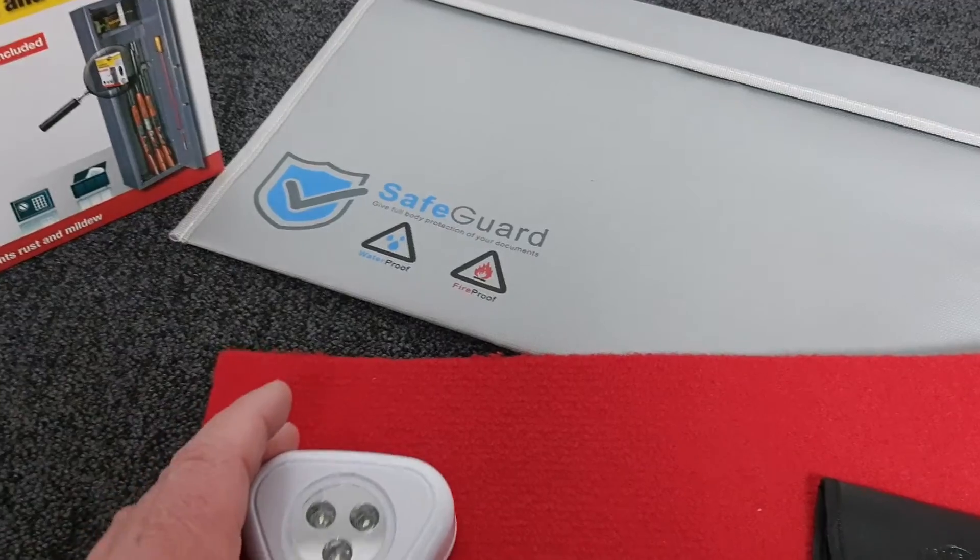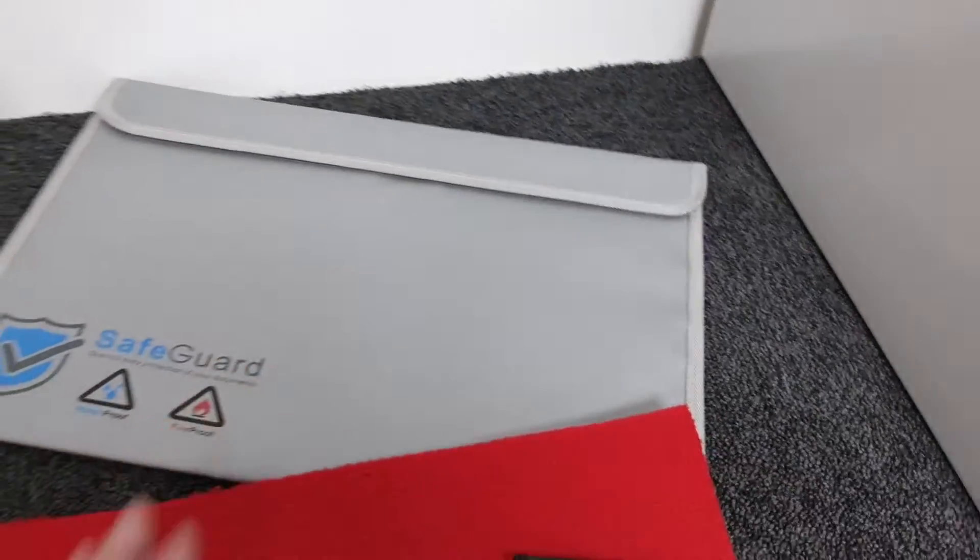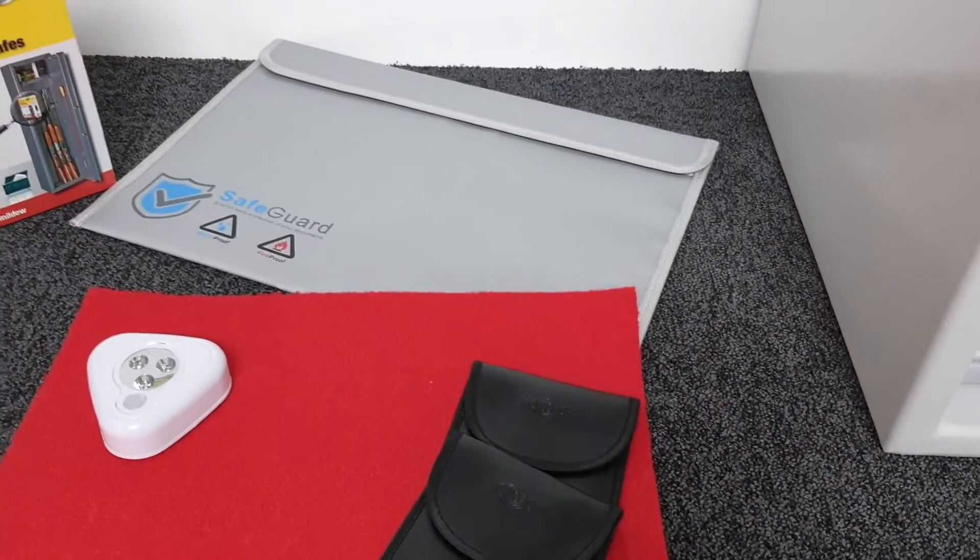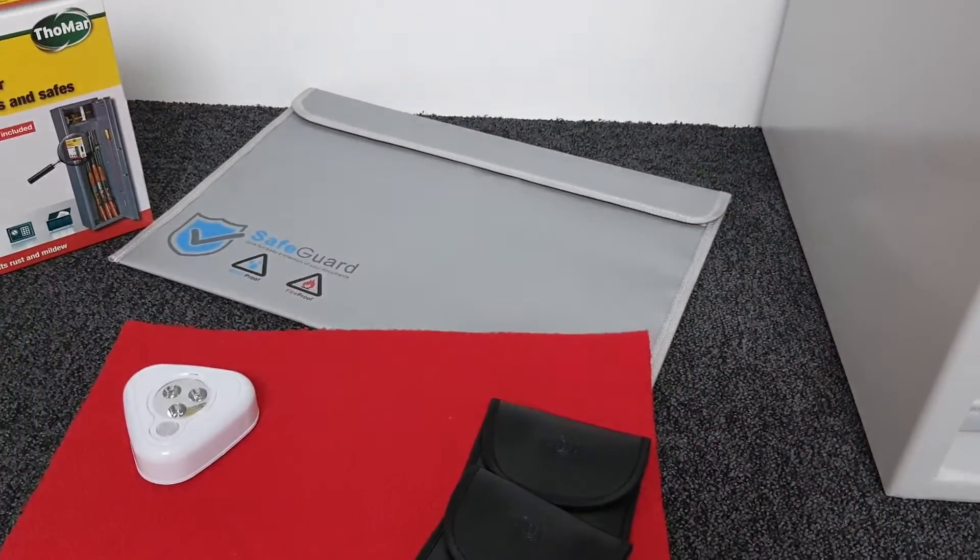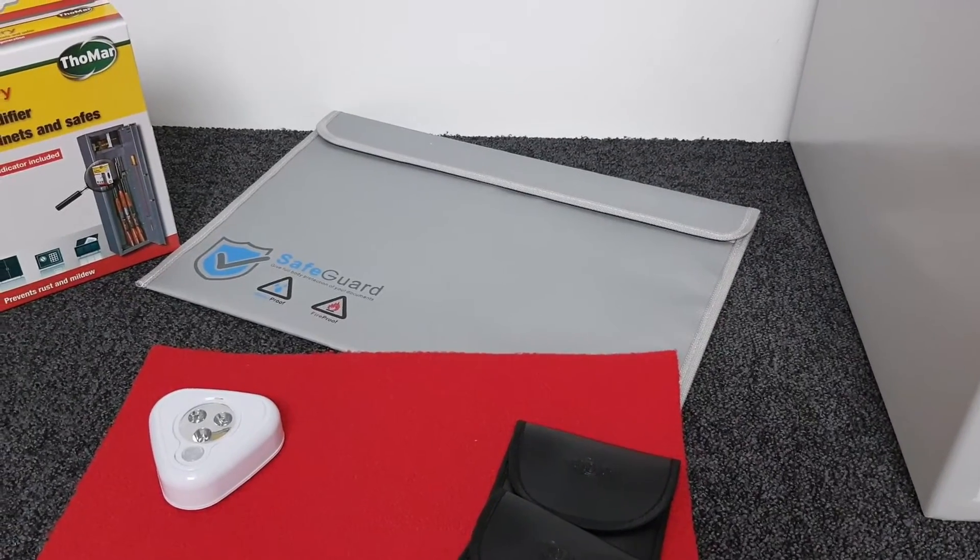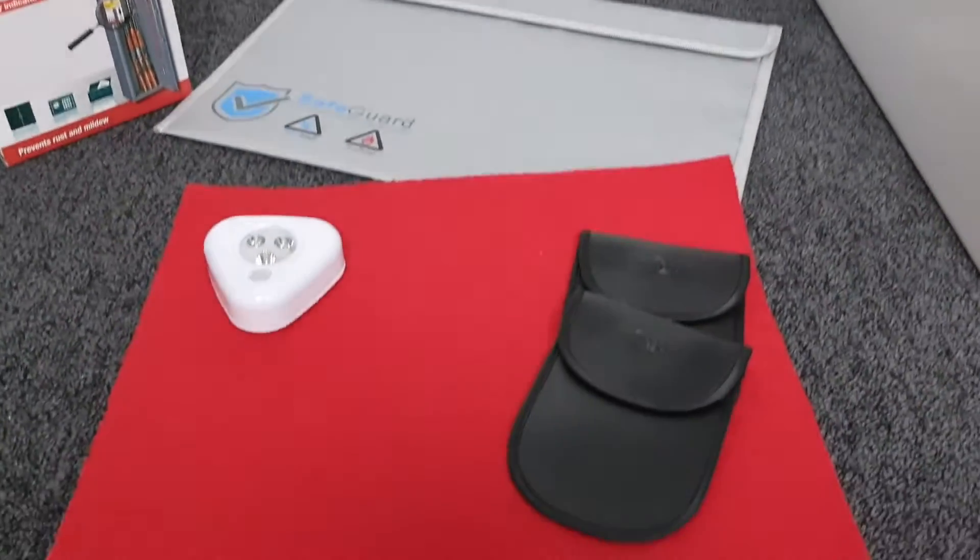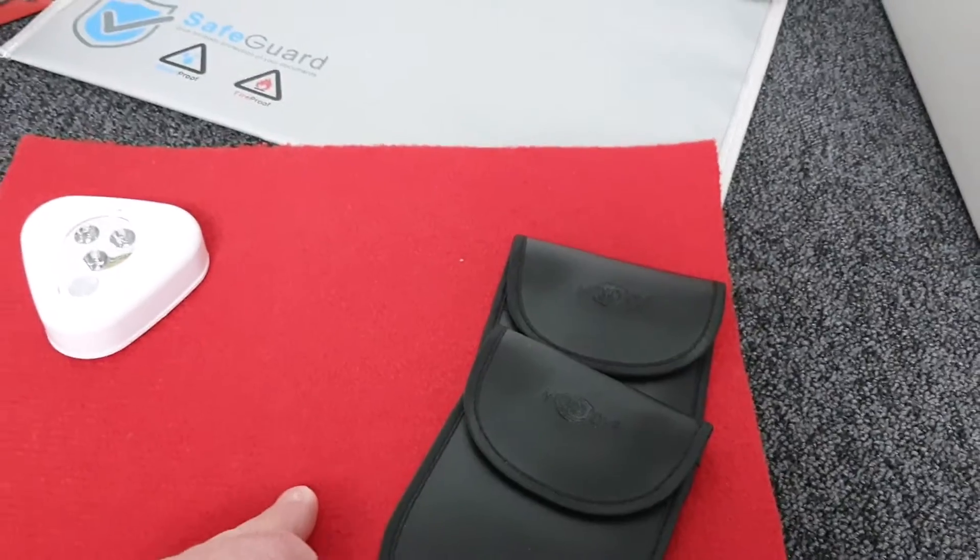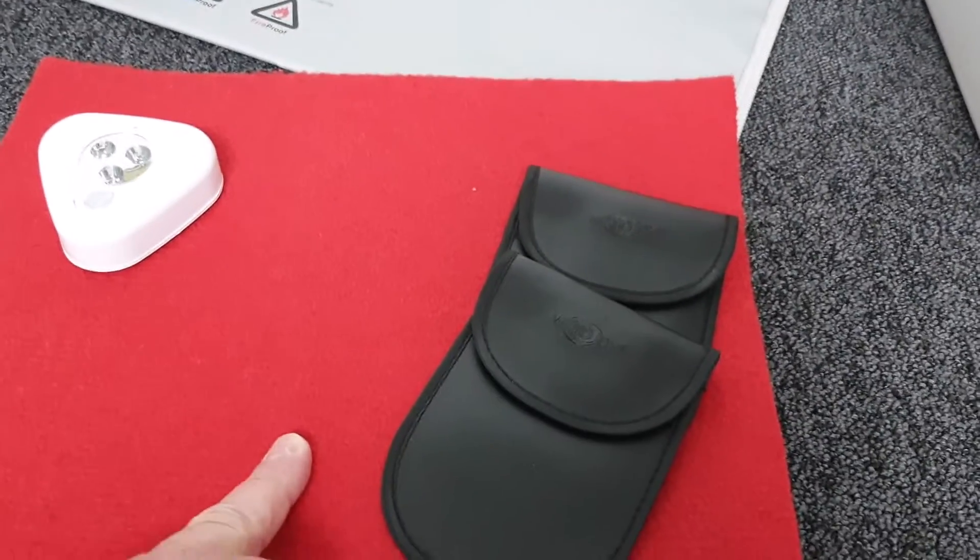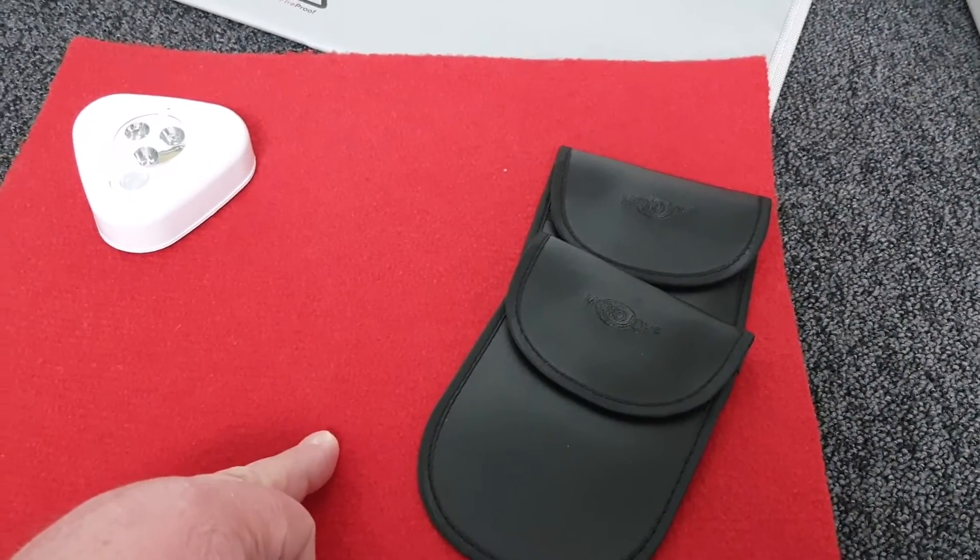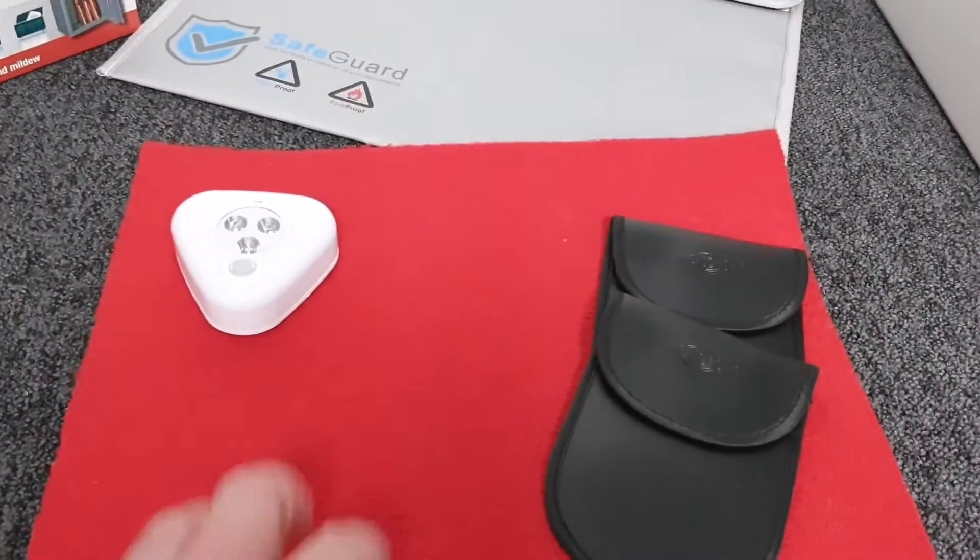Then we have this flame retardant wallet so you can put your A4 documents and bits and pieces in there for extra fire protection. We have a carpet base if you want carpet in the bottom of your safe. As you see, they don't come with one, so if you want one, that's an optional extra.